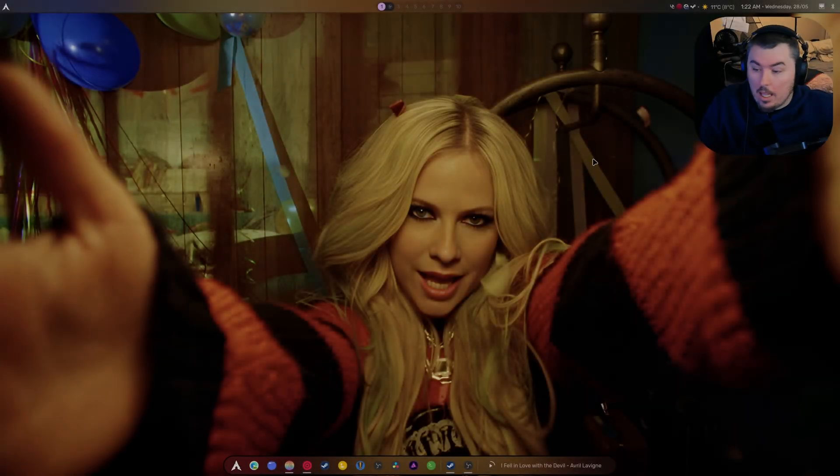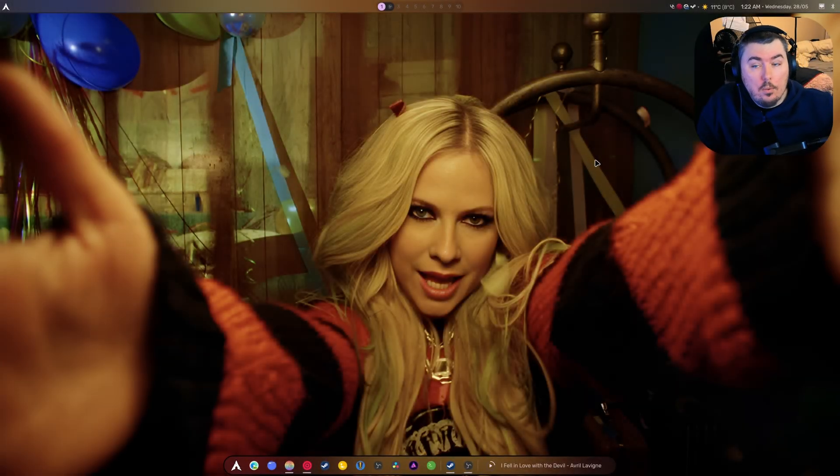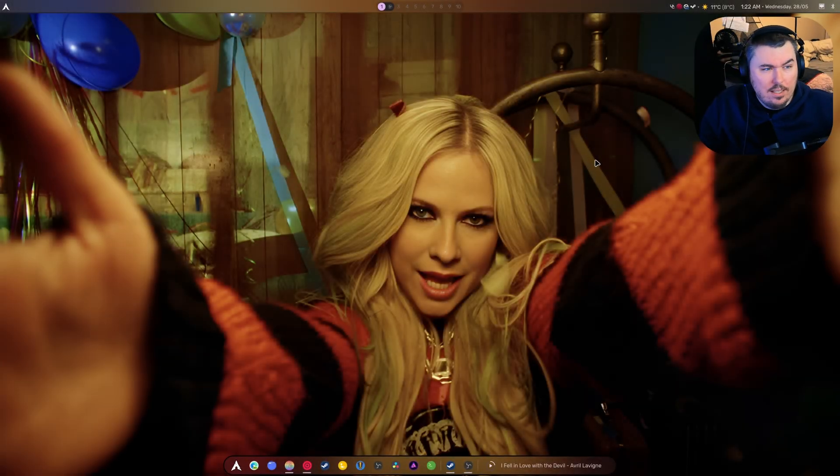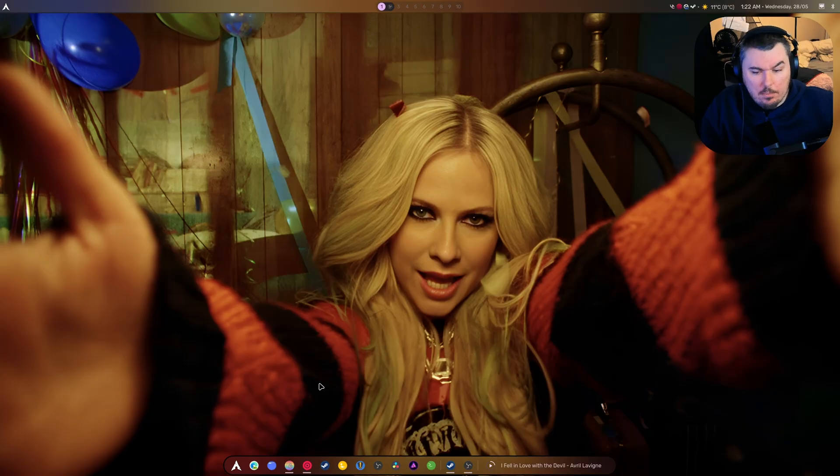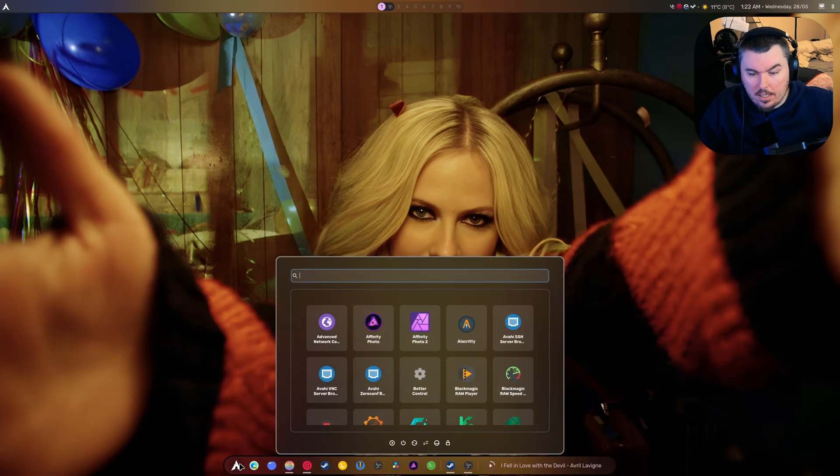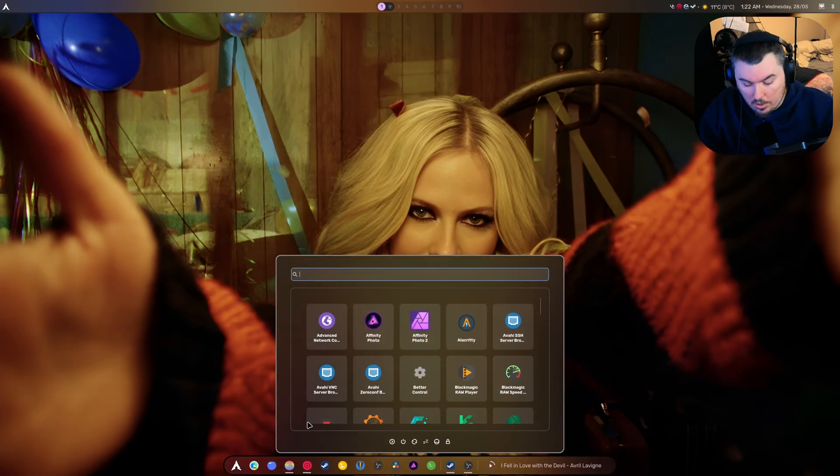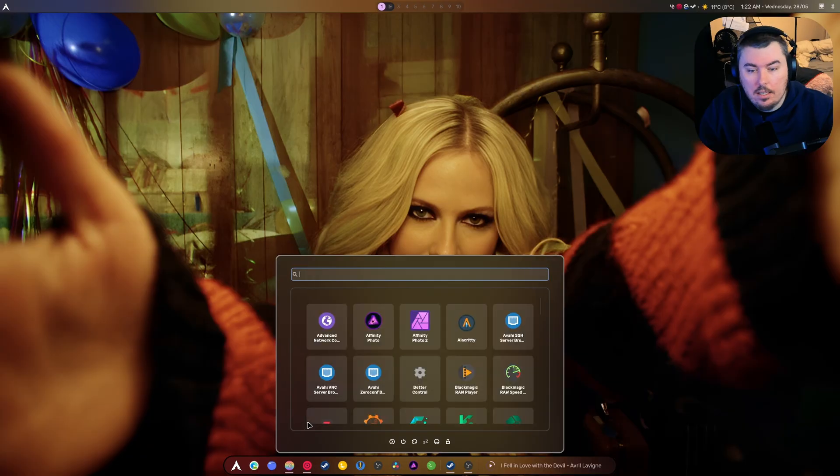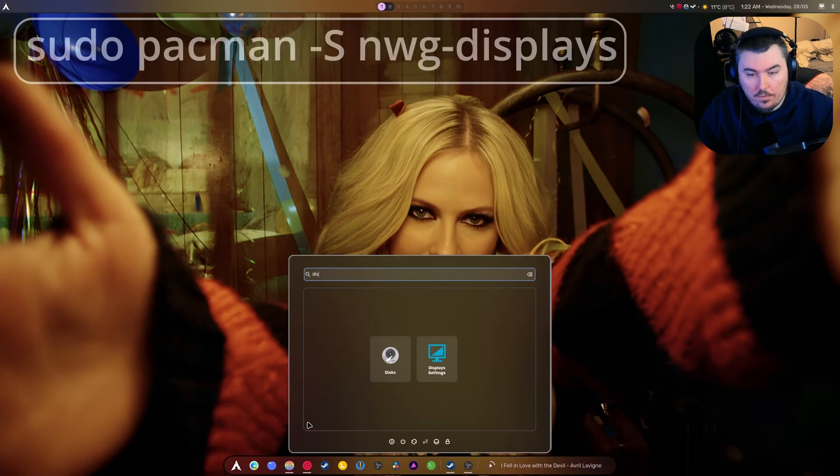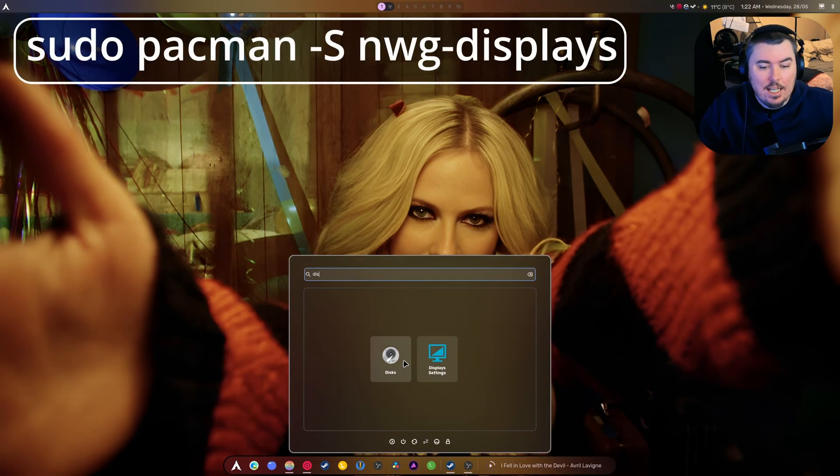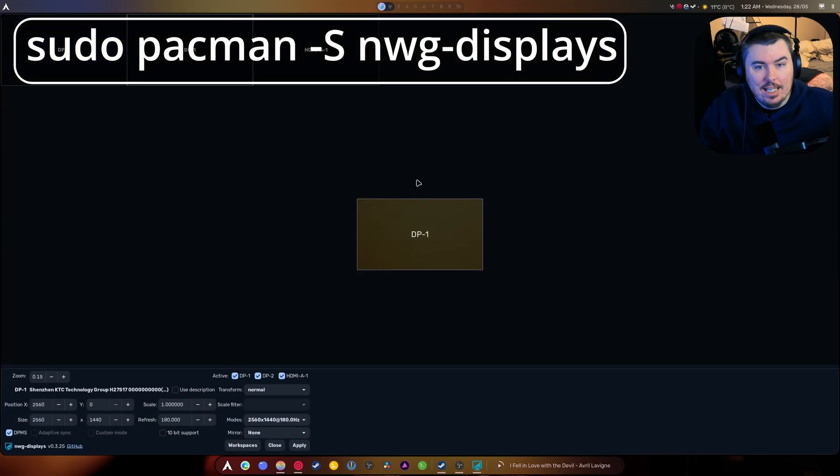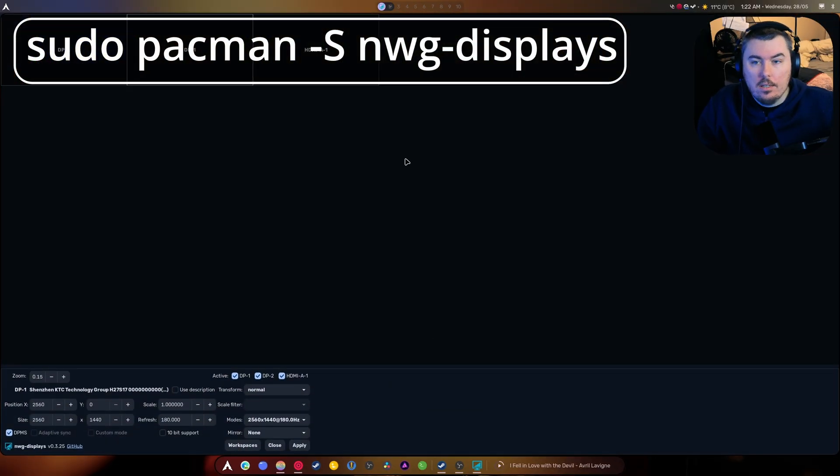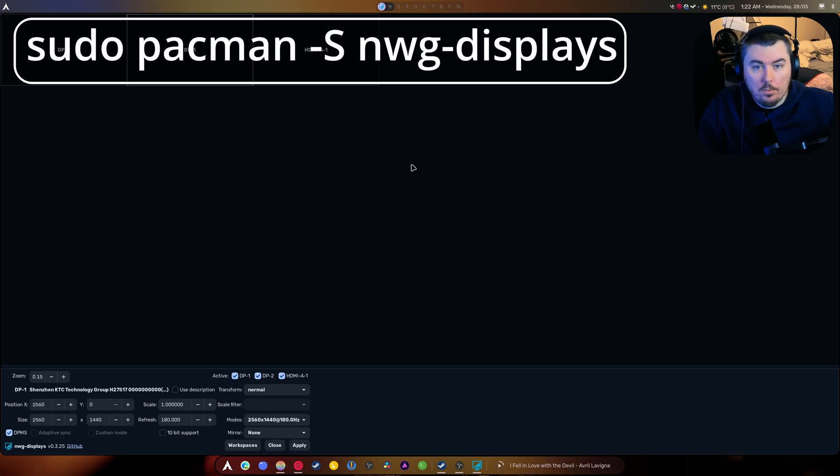Hi guys, welcome to another video. This time it's a bit different. I guess we'll start going over the applications I use for Hyperland, and the first one is NWG Displays. So this guy allows you to deal with your displays.